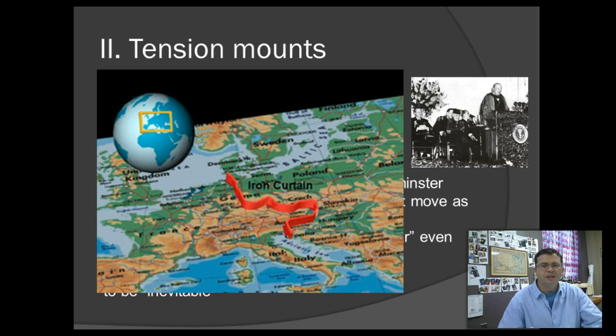A lot of barricades were set up across this entire part of Europe at the time. Today it's a historic trail — and for all you cycling fanatics, you can ride the Iron Curtain trail throughout Europe. Thanks for listening, take care.